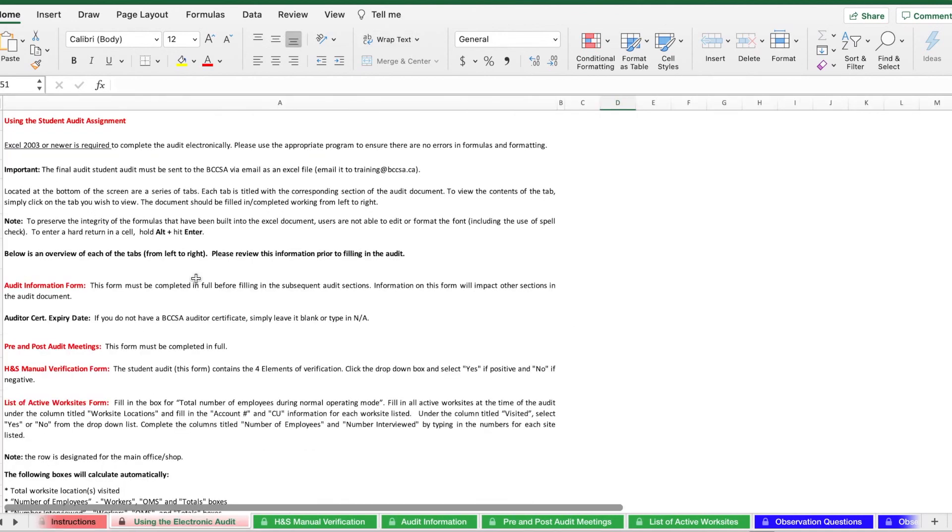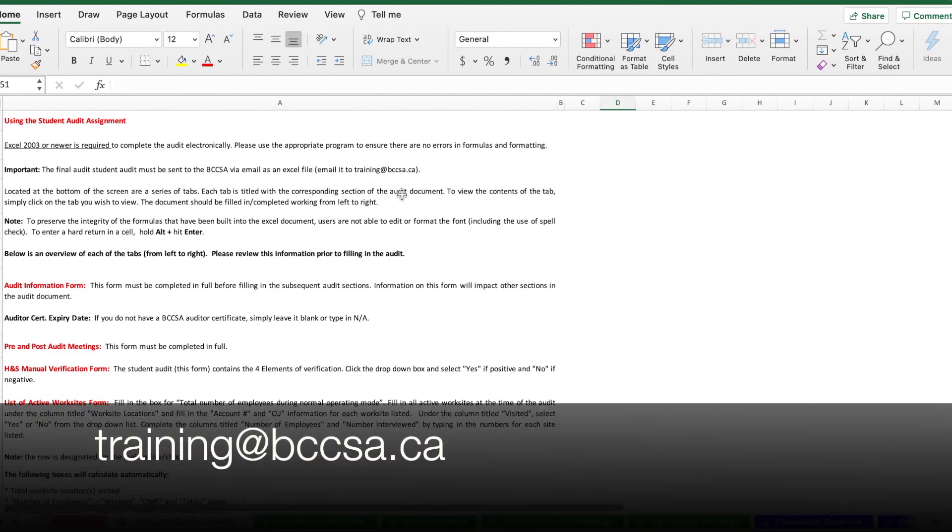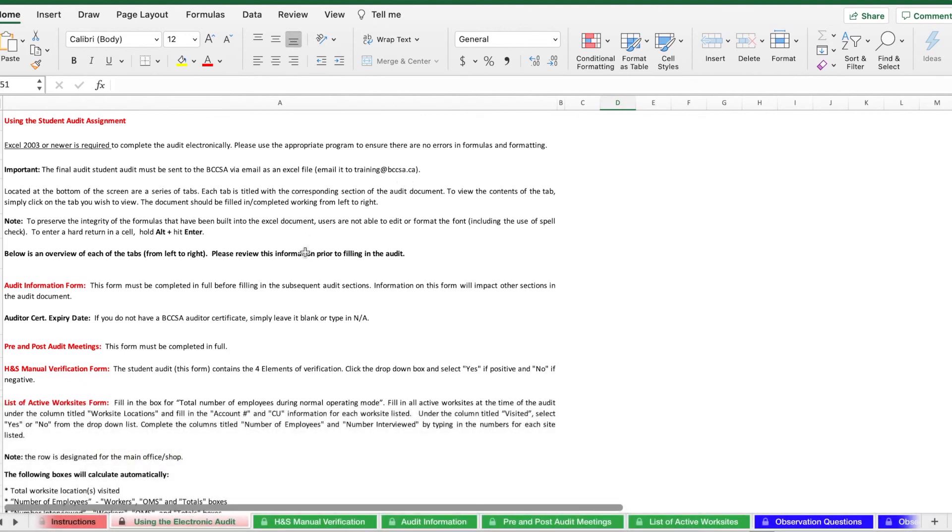Lastly, there's also a tab called using the electronic audit. There's a lot of information here. Much of it is what we've covered already and more so in this video. So we do suggest consulting this if you have any questions. If not, feel free to email training at bccsa.ca for more clarification. Thanks for watching this tutorial, good luck with your student audit assignment, and take care. Bye-bye.